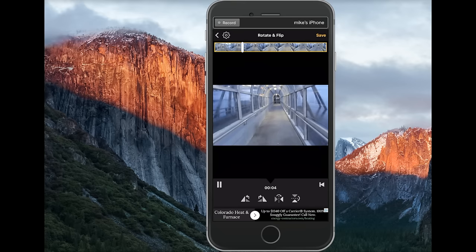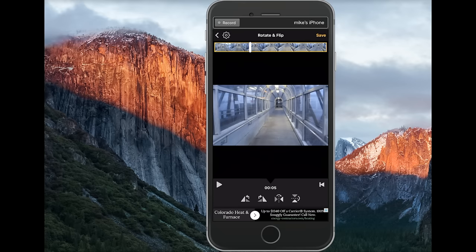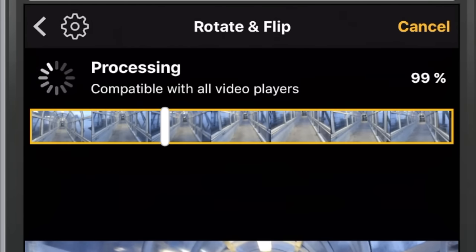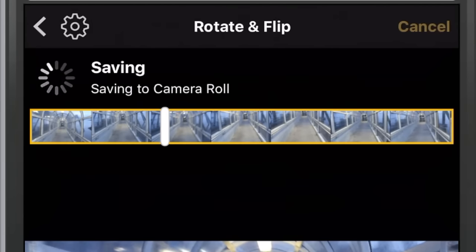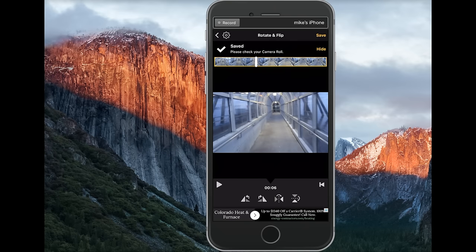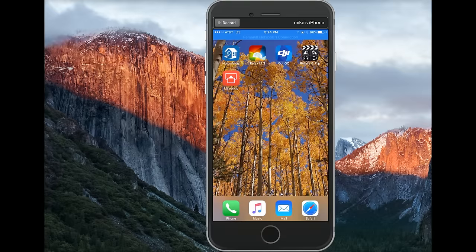As you can see, it's looking a lot better. Now all I want to do is hit Save. Now that you have it saved, you should have a good video to go back to that's actually rotated.